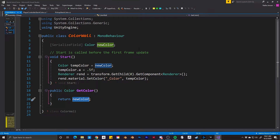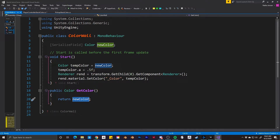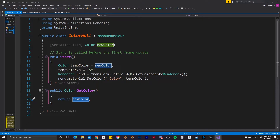The first thing we need inside the script is a new variable, which is a serialized field of type color called new color. Then inside our start function, we want to create a new local variable, also of type color, called temp color, and set it equal to new color. We then want to modify the alpha channel of our temp color, so temp color dot alpha equals 0.5f. We then need to get the renderer component of our quad object, so another local variable of type renderer called rend, set equal to transform dot getChild passing in zero to get the first child, which is our quad object, then dot getComponent looking for a renderer.